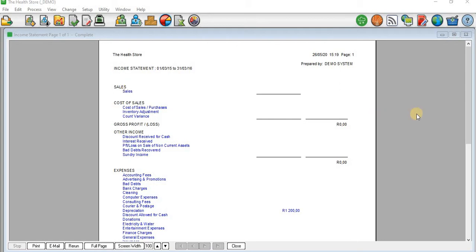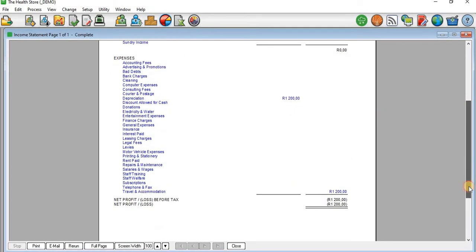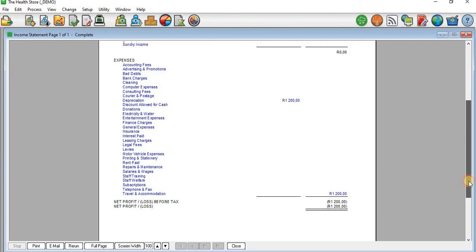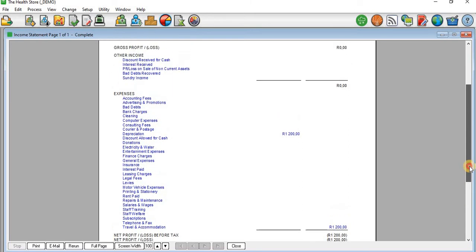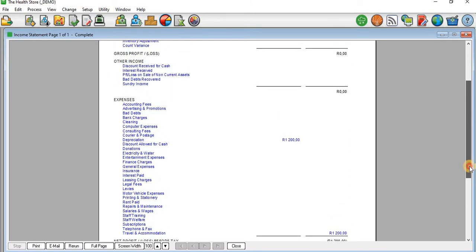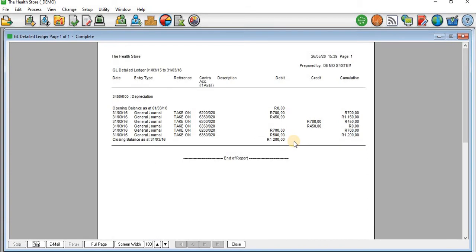We also have expenses down to the net profit or loss before tax. On the net profit or loss we only have a loss, because what is currently processed is a depreciation expense. If you want to know how this depreciation expense was recorded, there is a video I did covering that.